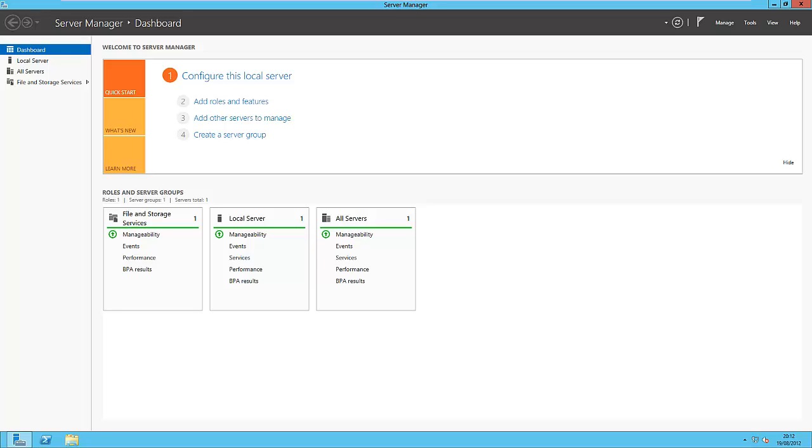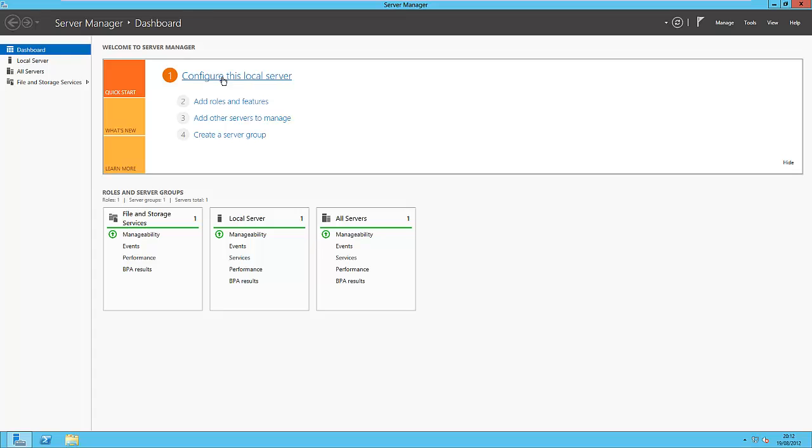So this is where most people spend their time, if they want to that is. And in here it gives you a variety of things that you can do. So I was going to take you through a few of those. So you can see it says configure this local server.